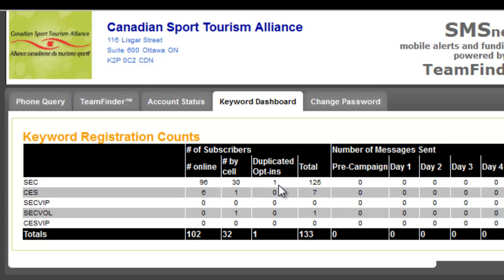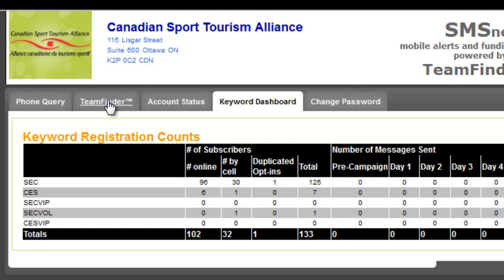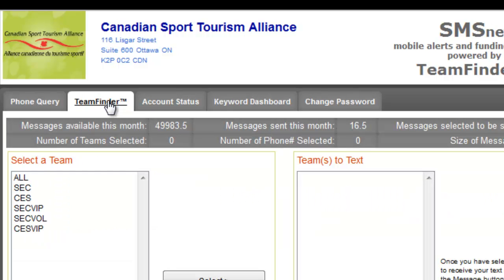If there were any duplicates, our system automatically removes them. So anyone can register beforehand through the registration process, or on location through our mobile opt-in process. Everybody is automatically grouped by keyword, and we can text anyone that we need to.